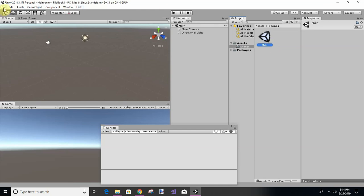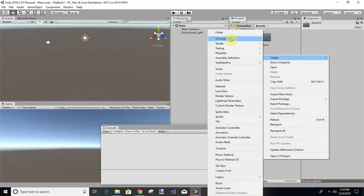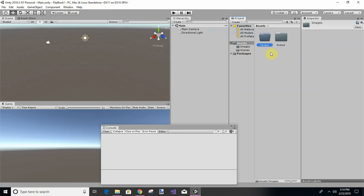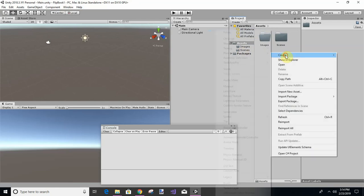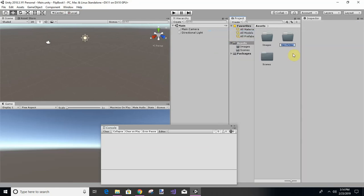It makes no difference, and then let's create in the assets a new folder. Create folder, and we're just gonna call that images or sprites. And then we're gonna create another folder called materials.